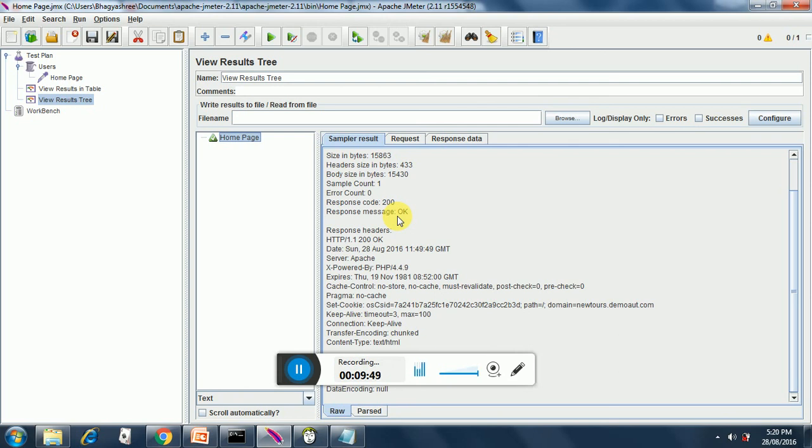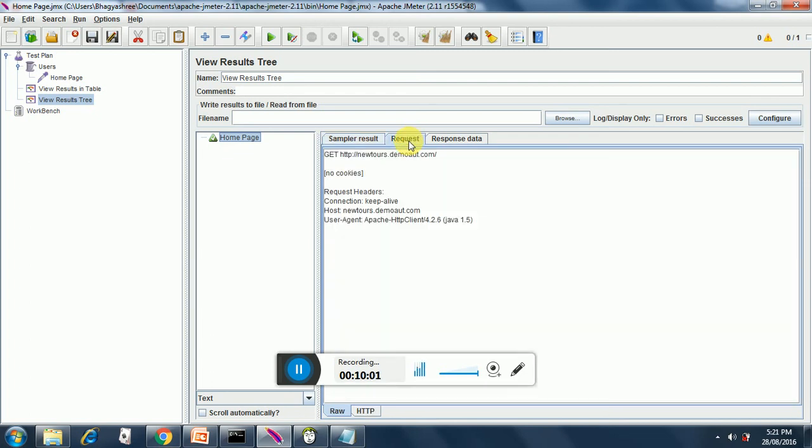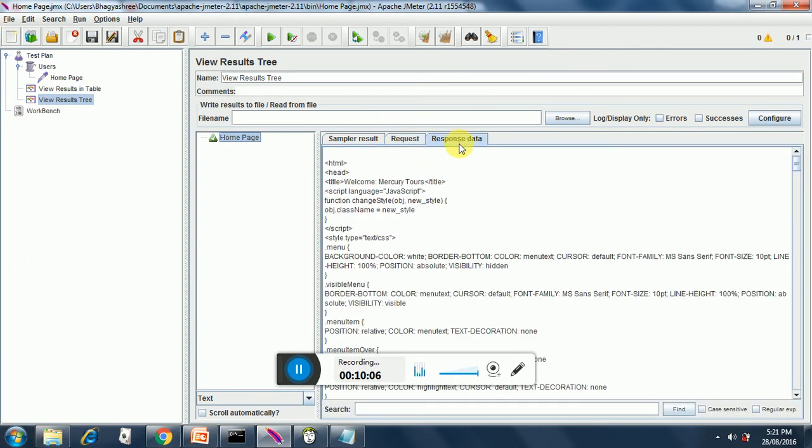Currently we are doing nothing but triggering request on the home page itself. This is our request data. Request has no cookies, in the future we will see how to add cookies as well. And this is the response data, this is what we get in the response. This is all HTML and further details.